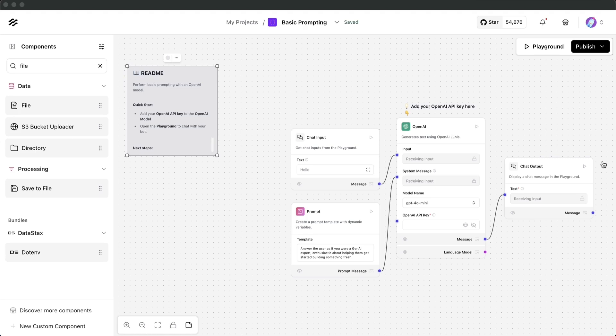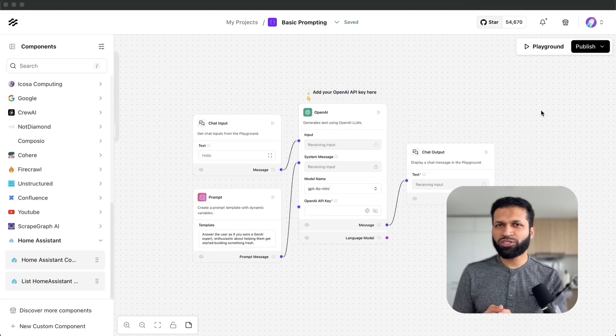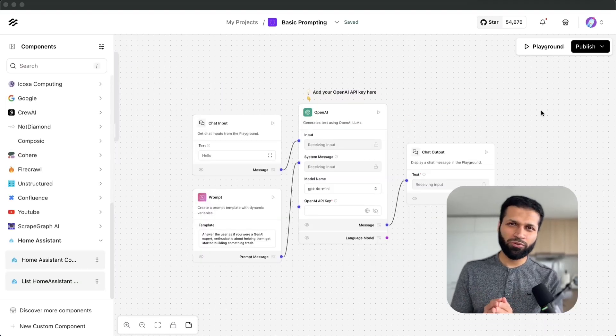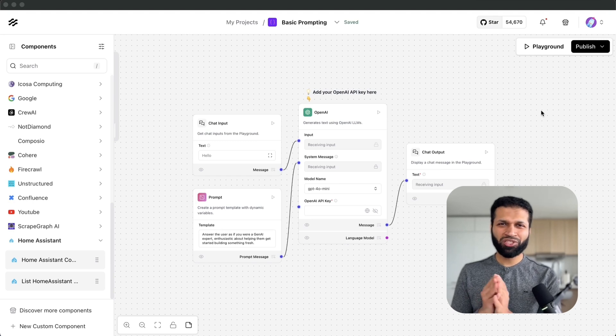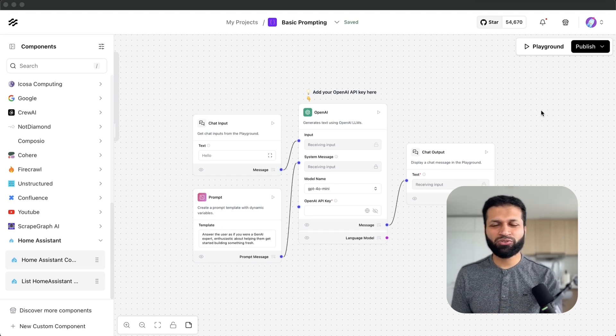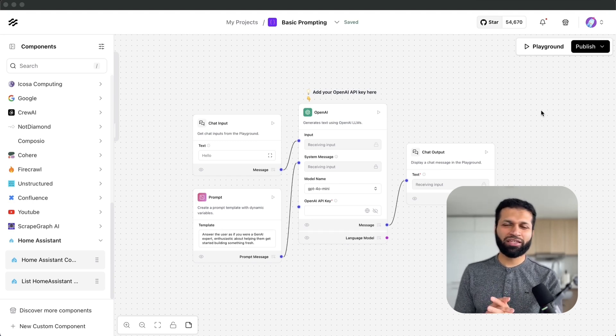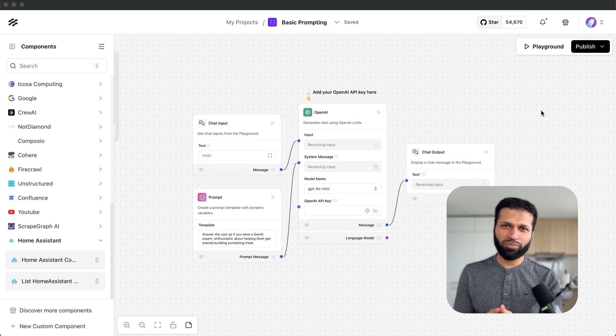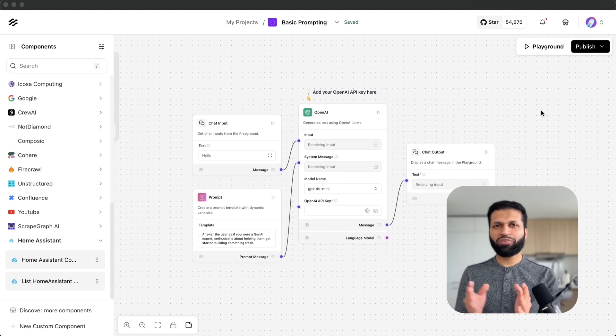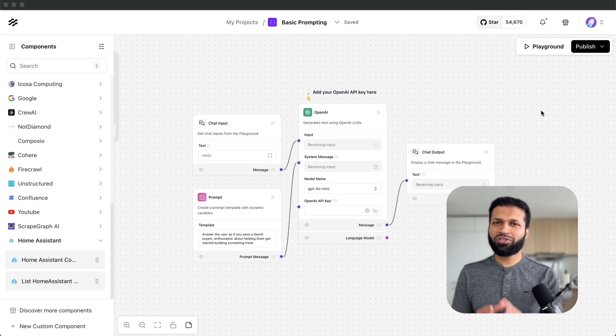Basically if you have an agent application or a RAG application you can have that running in the background while you are working with other tools. You can have integration with tools using Composio where your agents can now communicate with these tools and these flows can be running in background. So a lot of possibilities. Give it a try and let us know if you have any feedback.